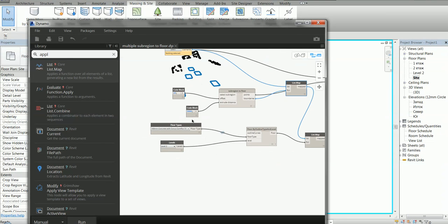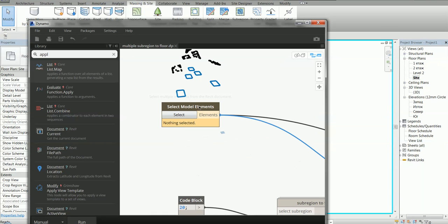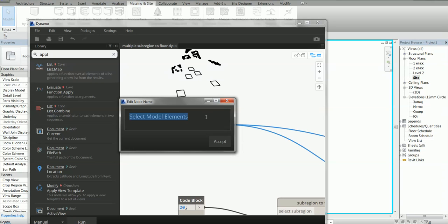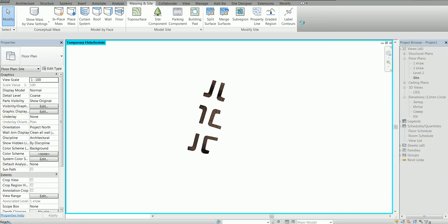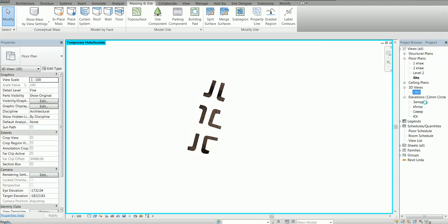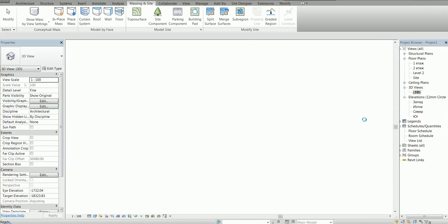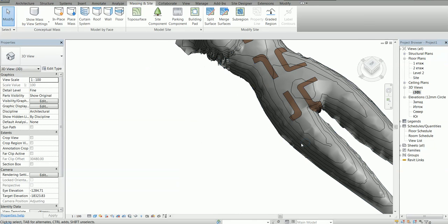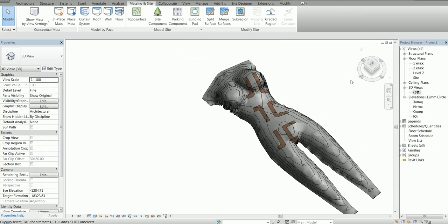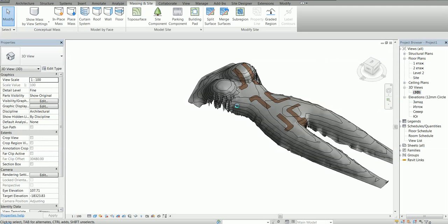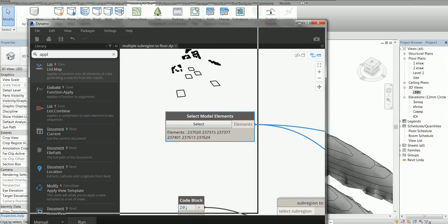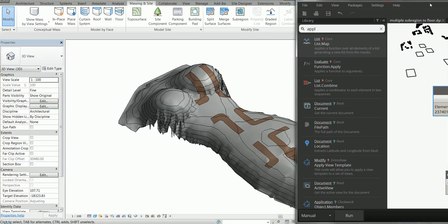In Dynamo, this is the improved definition in which you can select multiple elements. So, select them all like this. Let's go to the 3D view here — I just want to watch what's happening. I'm gonna open Dynamo here and hit Run, and the show begins.